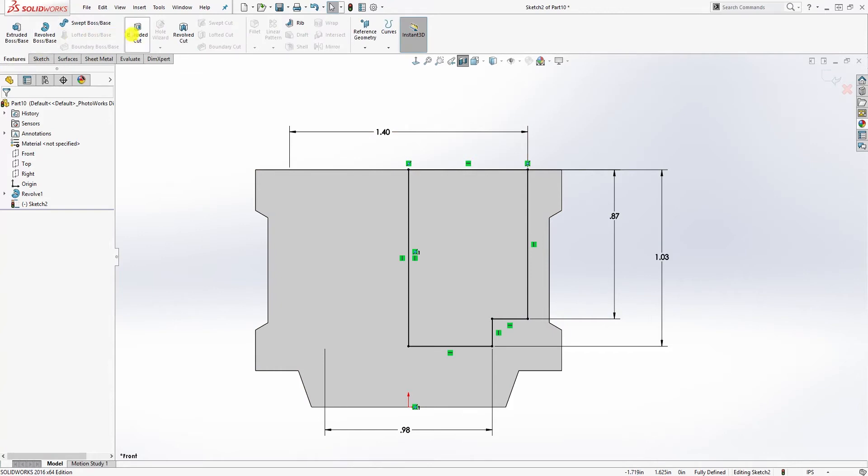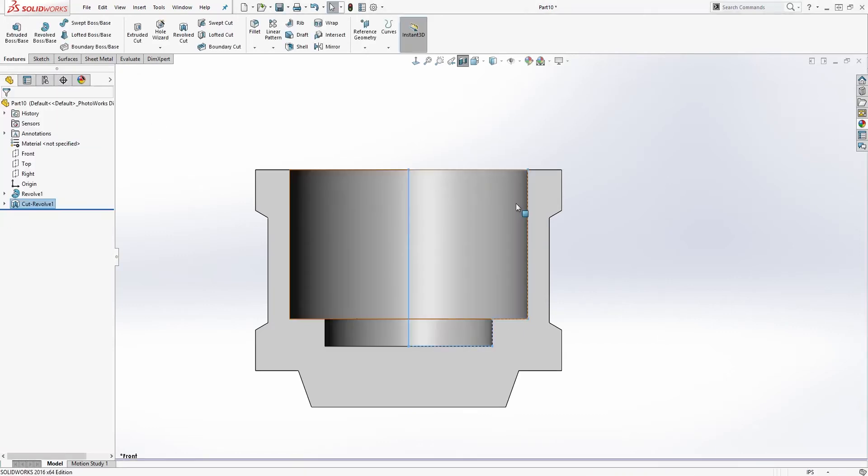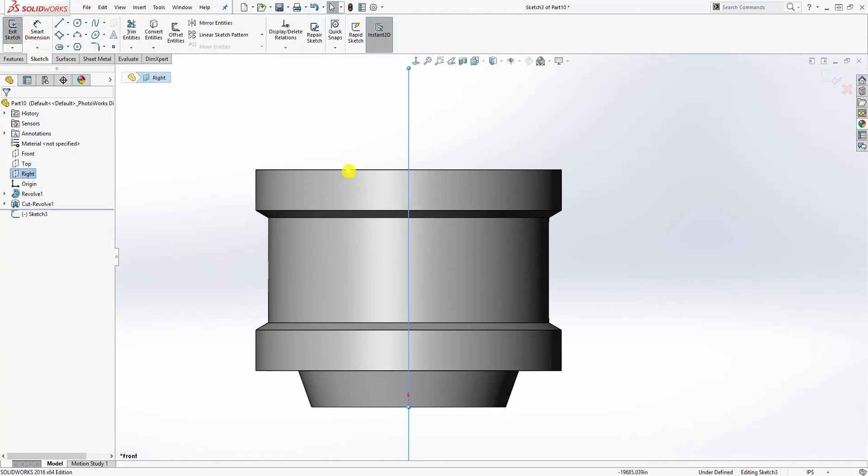And feature revolve cut and click OK. Good, so now click on the right plane sketch.